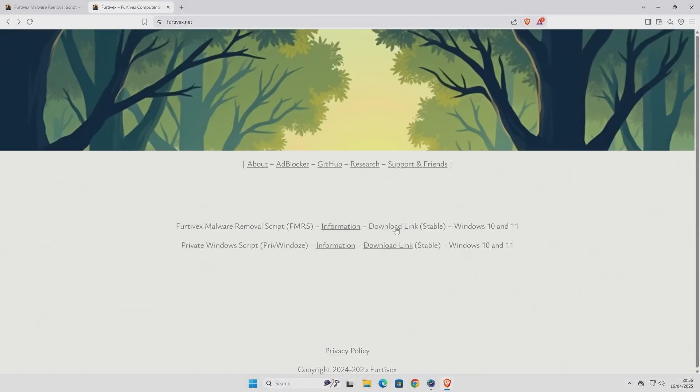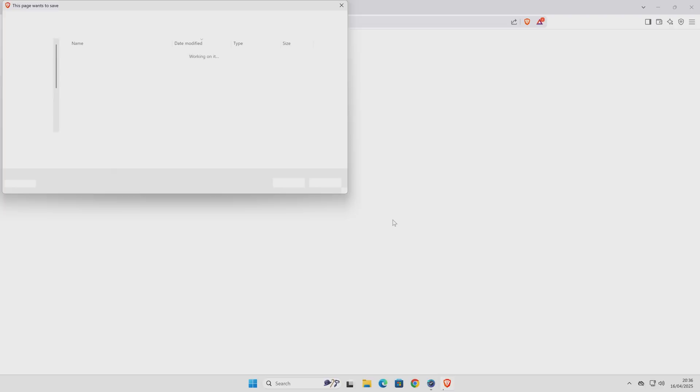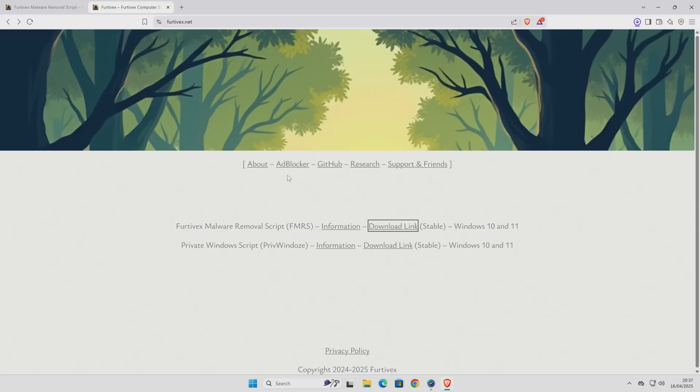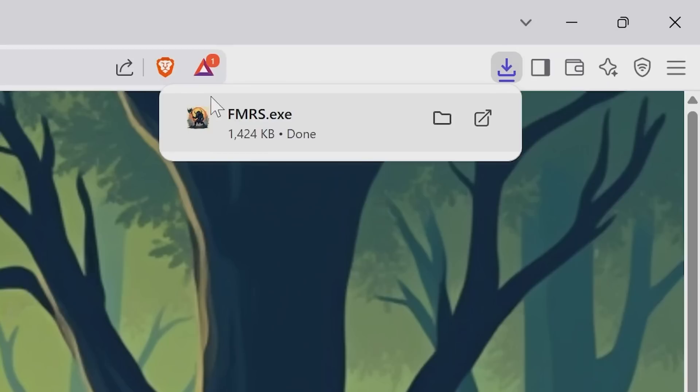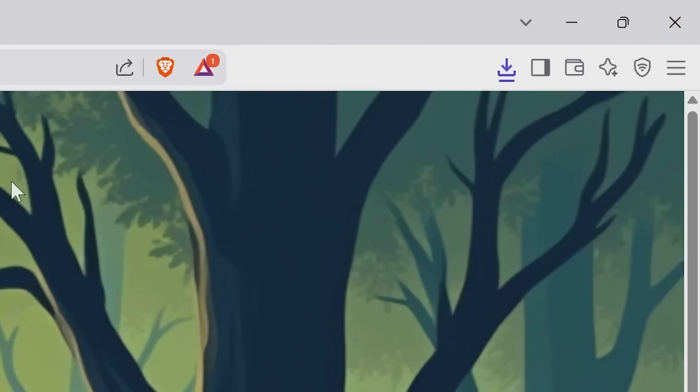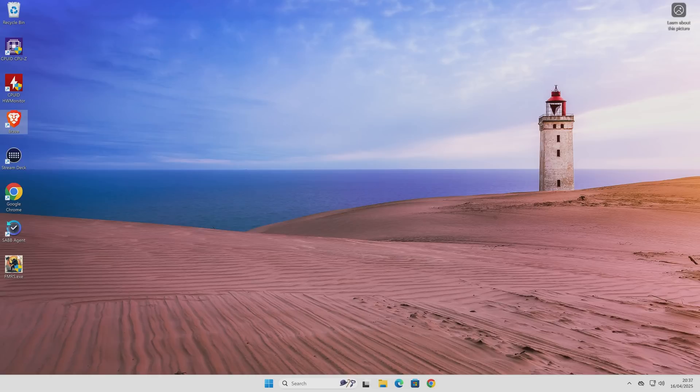So we'll click on the download link. Again, you can get it from here, or you can get it from Major Geeks, etc. I'll put links for those in the video description if you want to check it out. And I'm just going to save this to our Windows desktop. And it's going to be very quick to do so. And we see fmrs.exe has finished downloading. Excellent stuff. So we can close this now. We don't need this open anymore.